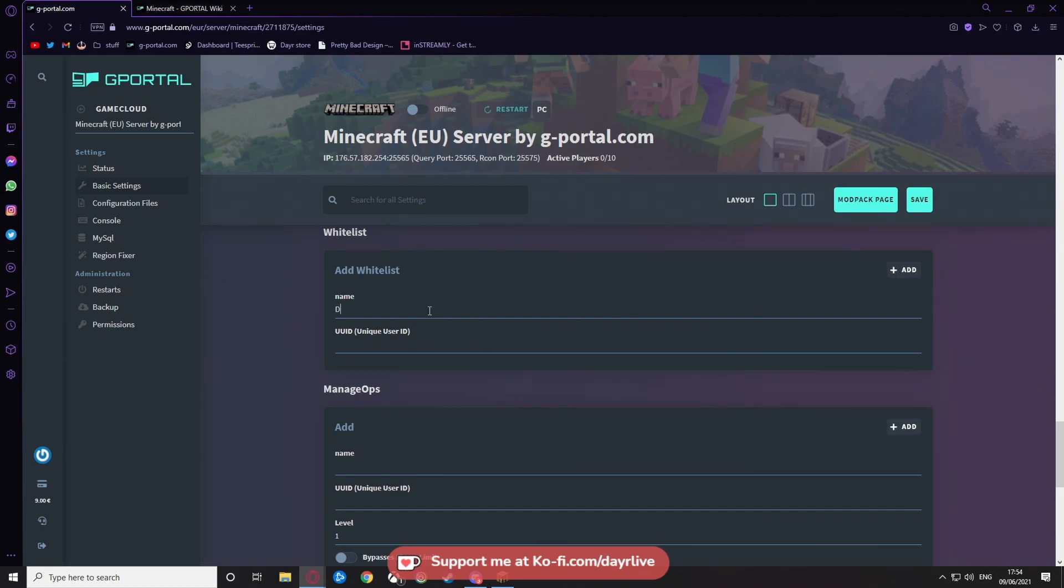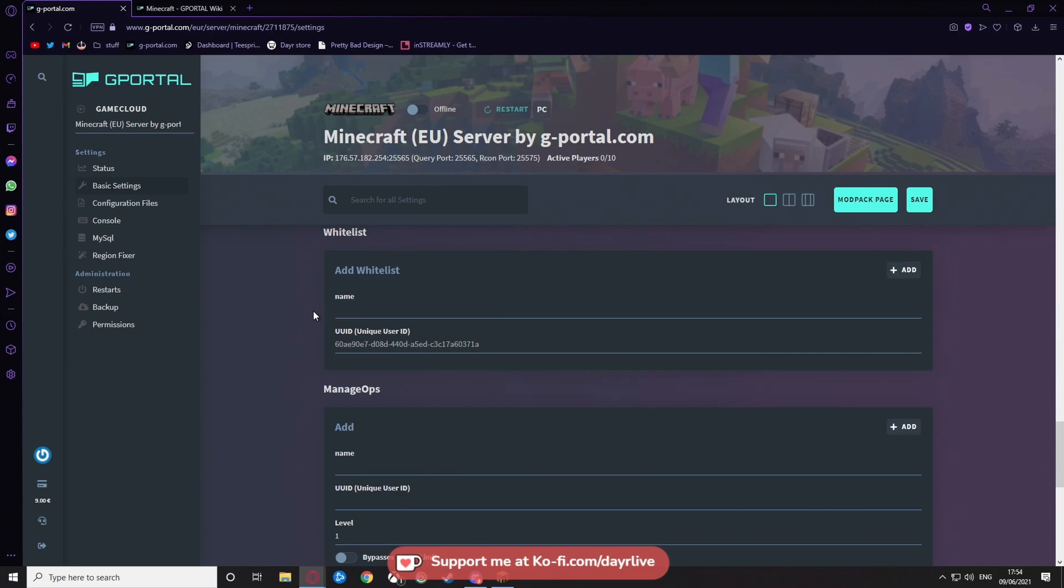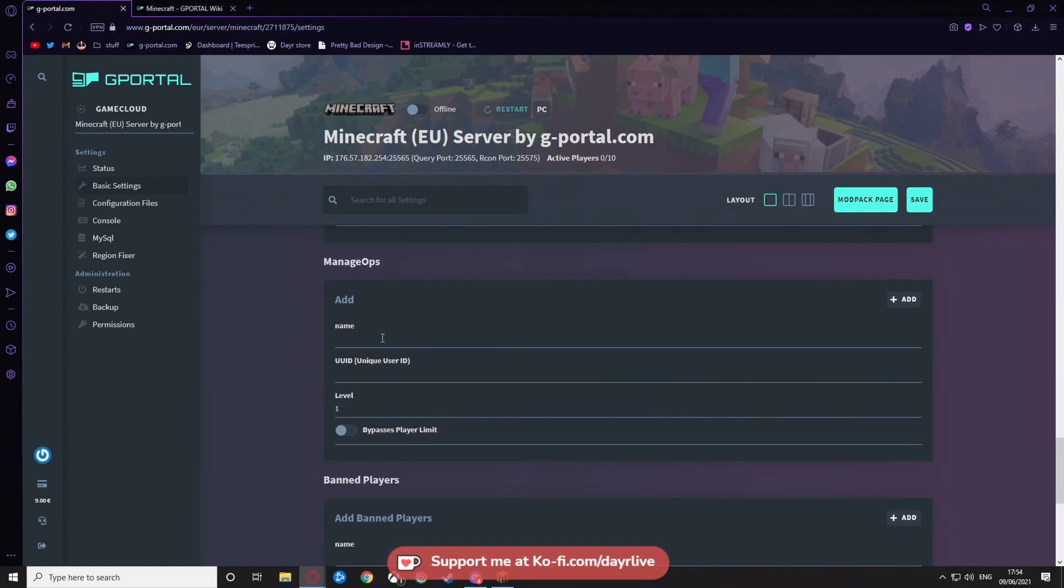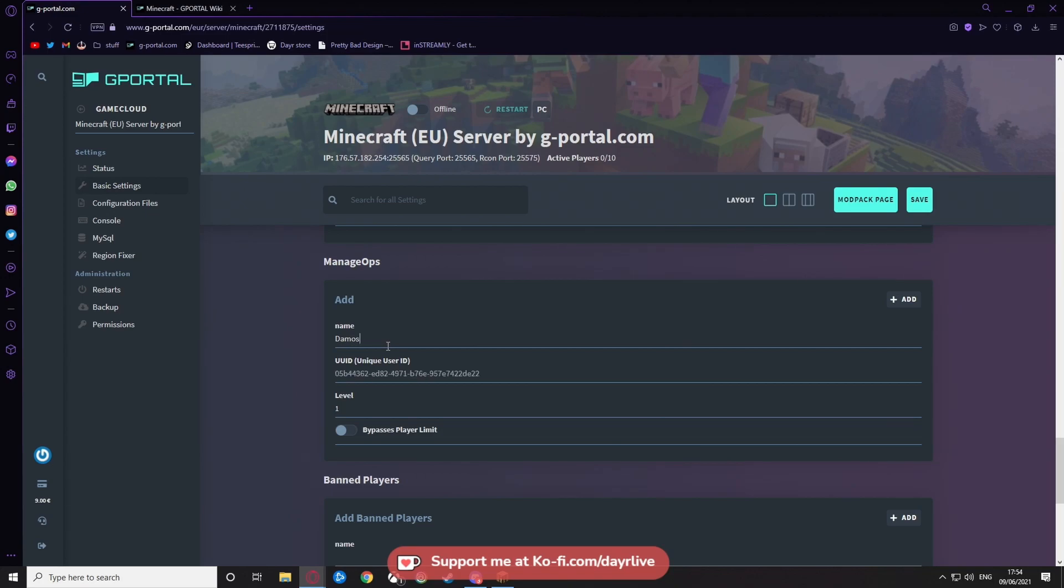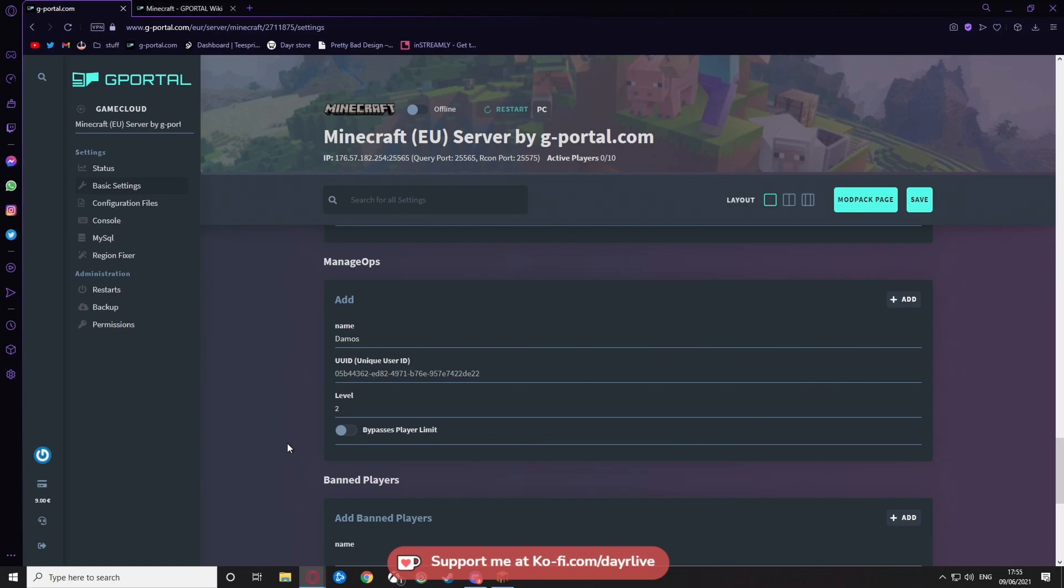Let's say for example Damas is joining the server later—it will find him and do that, but we don't want to do that for now. For operators, it's the exact same. You just find the name, it'll give you the ID. We want to give him a level 2, for example, and there you go, done. But we don't want that, we don't want to add anybody. Let's say we just keep it blank.